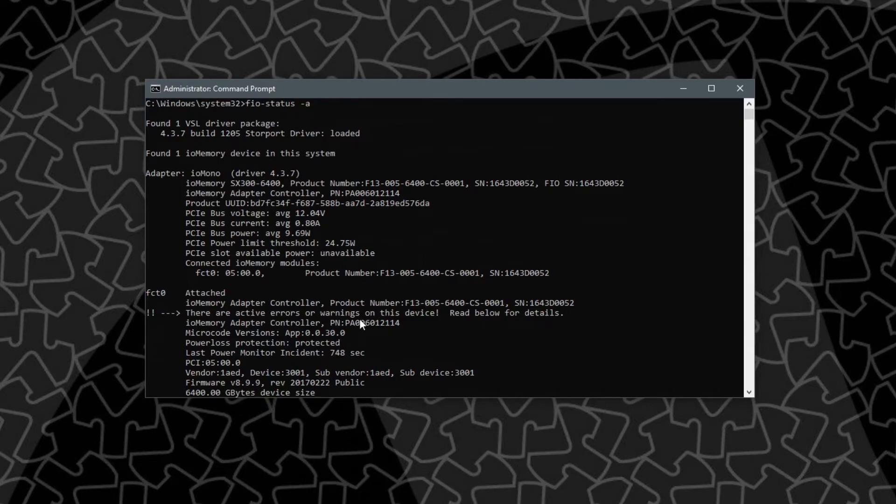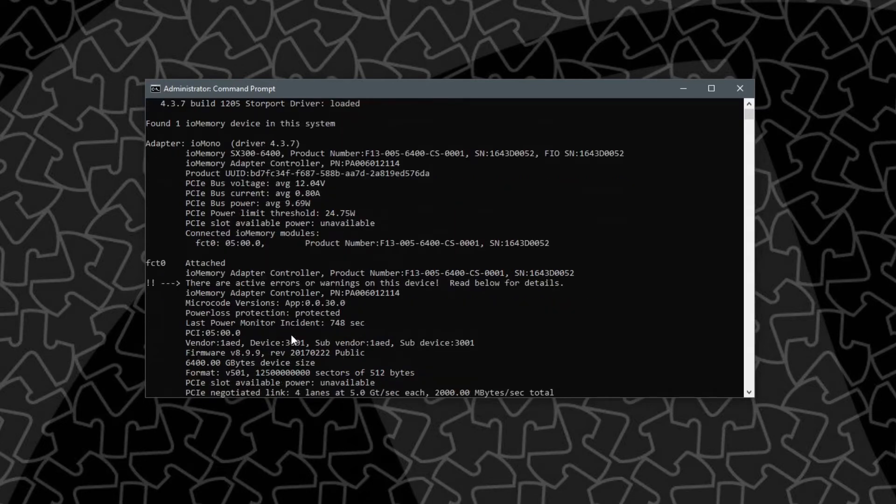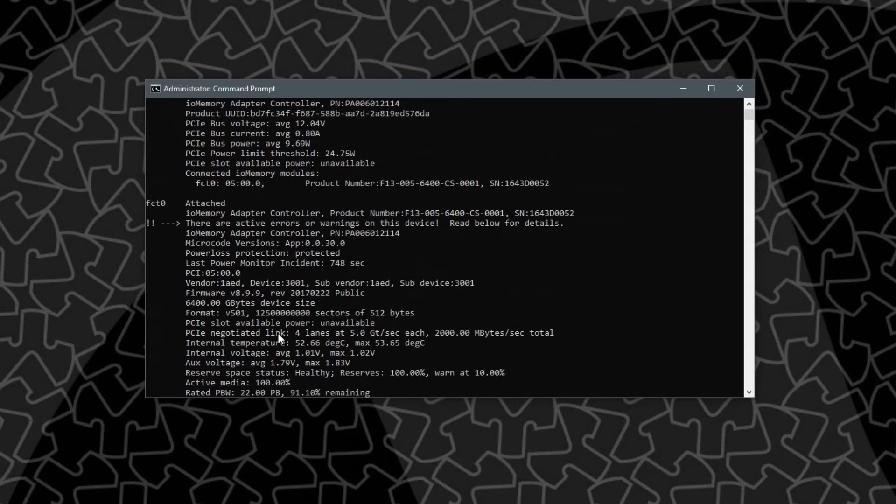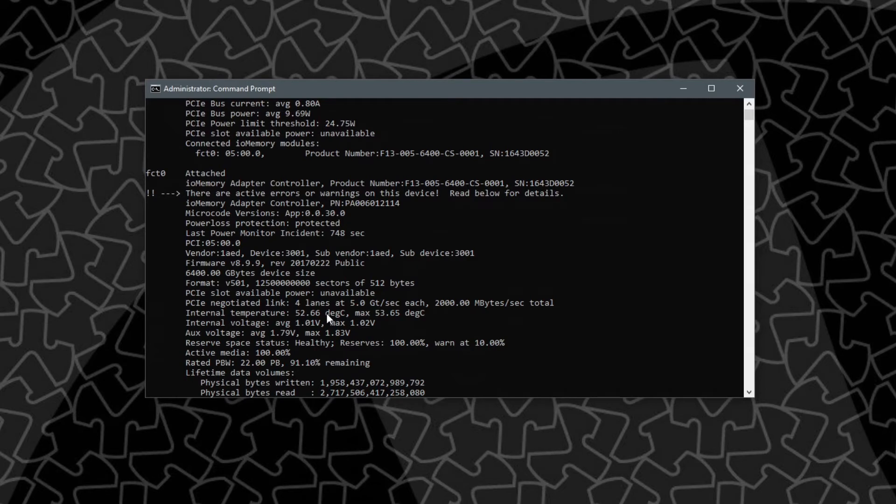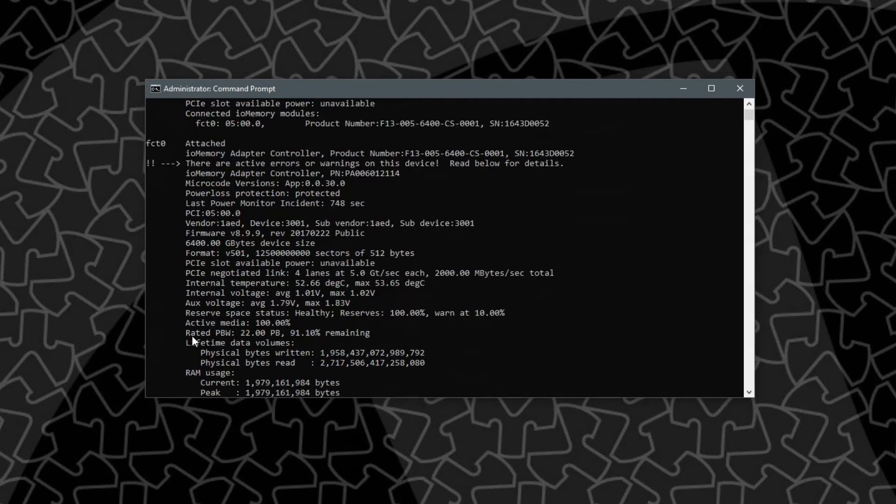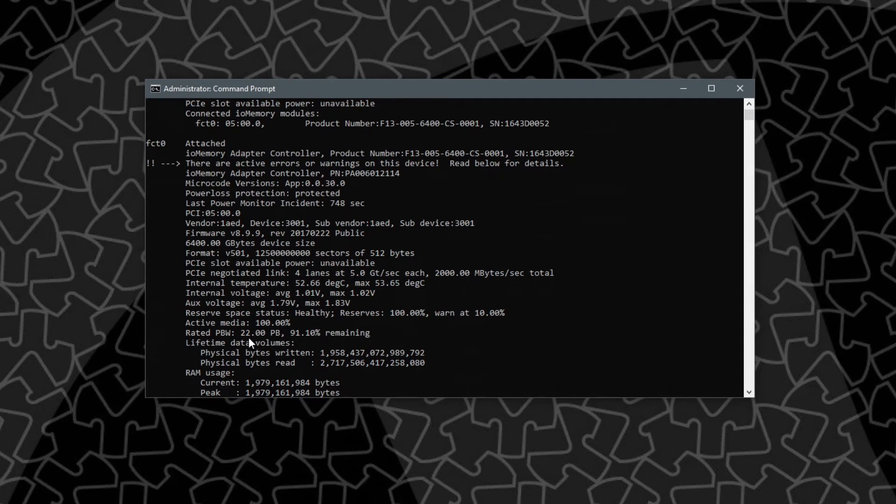Looking down here I have firmware 8.99 from 2017, so February 22nd 2017, not terribly old. It's running about 52.66°C which is actually really close to what the IO scale the 3.2 terabyte was idling at. Here we go, rated petabyte writes, so instead of the 20 petabytes that the 3.2 terabyte IO scale can be written to this one has two additional ones so 22, and it looks like I got a pretty healthy unit with 91 percent remaining. This will probably last longer than the rest of this whole machine.